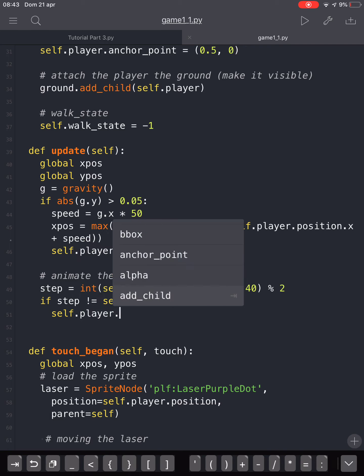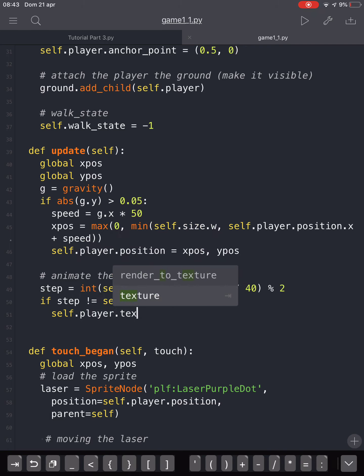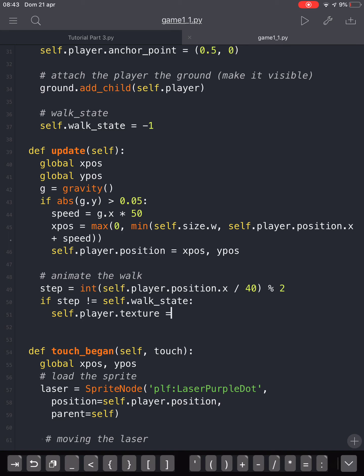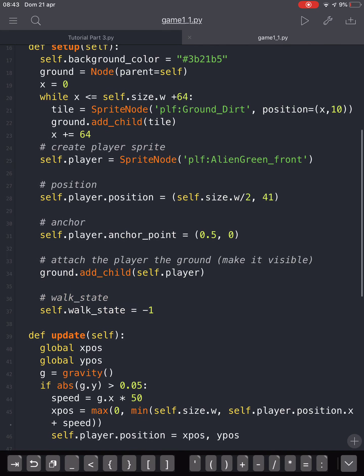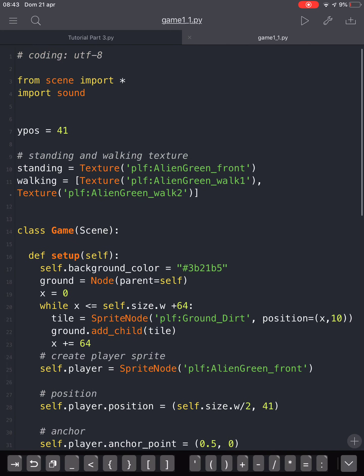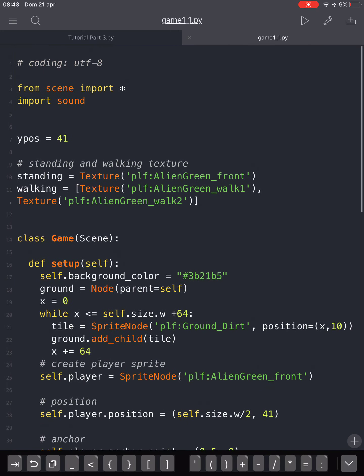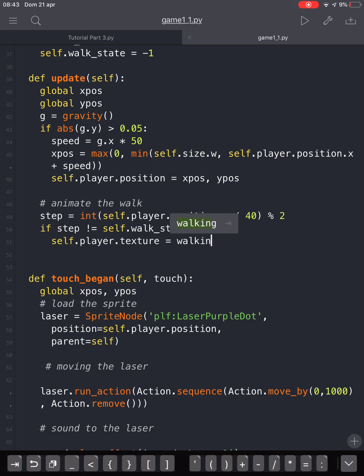the self.player.texture will be one of the two that we have chosen here, of the walking texture. And so he'll be walking.